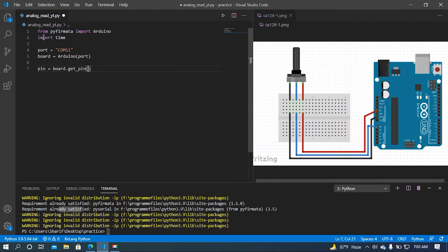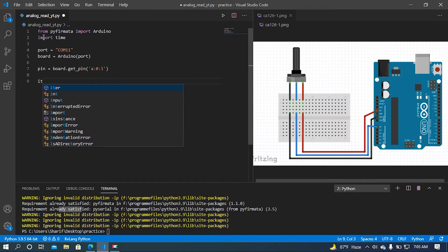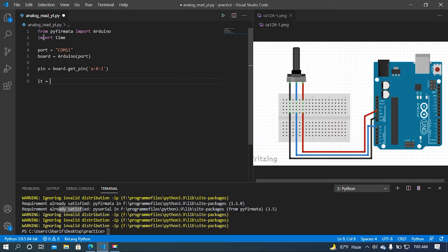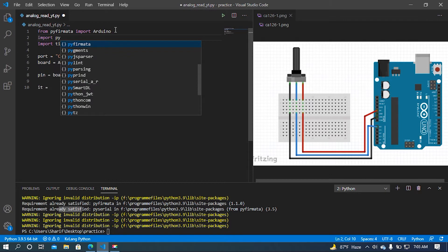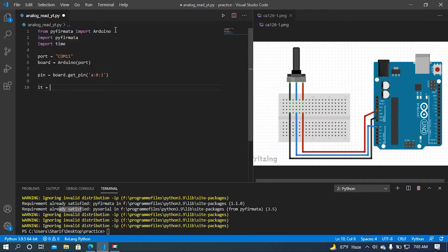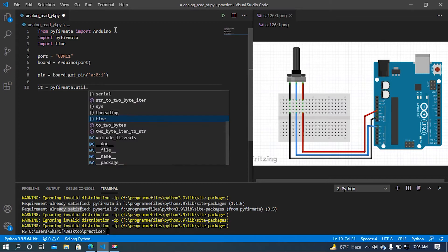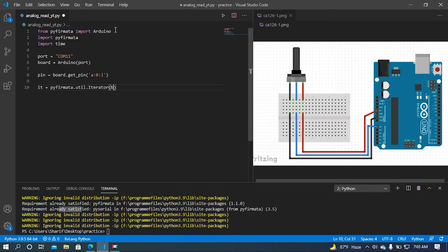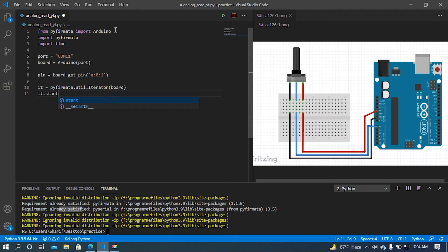I am going to access the get_pin method and set the pin to A0. After that, to handle buffer overflow I am going to add an iterator variable. I will import pyfirmata and then access pyfirmata.util.Iterator, passing in the board. Then I will start the iteration.